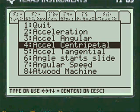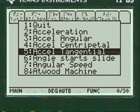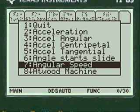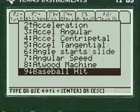There are many things here. You can scroll down to Atwood machine, angular speed, acceleration, angular acceleration, centripetal acceleration, etc. But we're going to do a baseball hit.